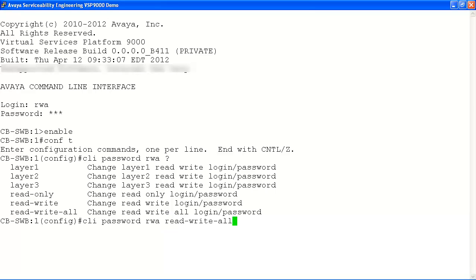Now we'll change the RWA account password using the CLI password command. The RWA in our command identifies the system account user ID, followed by the account privileges associated with the RWA account. In our case, RWA has read-write-all privileges. It is also possible to change the system account user ID if required. RWA is the default user ID.